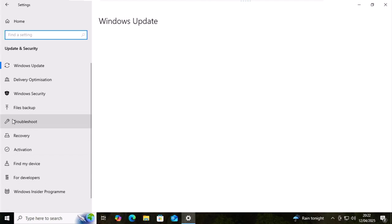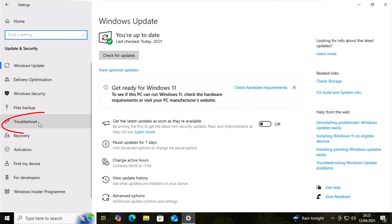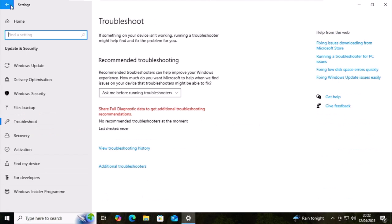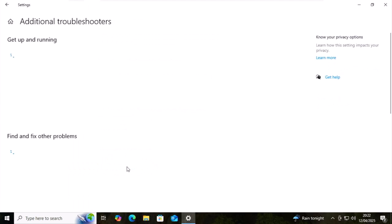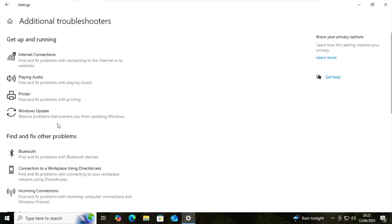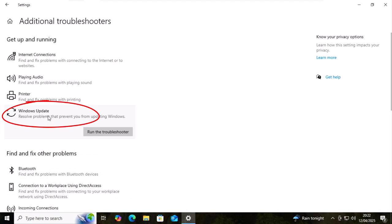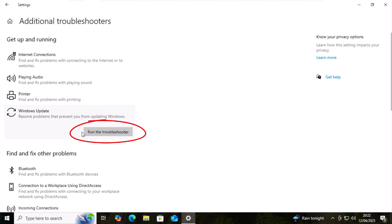And then on the left there, you want to click on troubleshoot and then click on additional troubleshooters. These are all left clicks. Then move your mouse over Windows Update and click on that. That's again a left click and then left click run the troubleshooter.